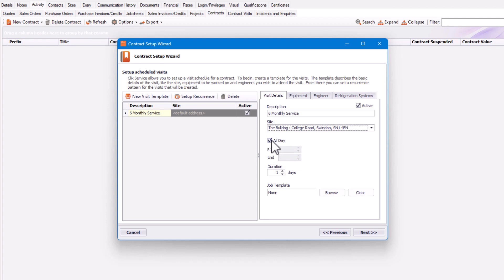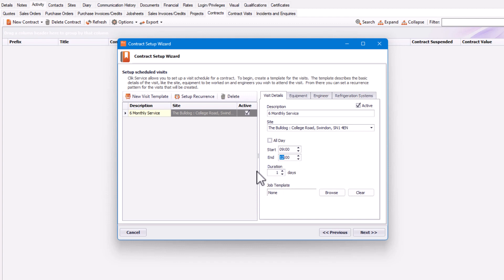However, you can untick 'all day' and say it starts at nine o'clock and might finish at 12 o'clock, for example. You can also set the duration to one day, or increase it to two or three days, however many days you wish.